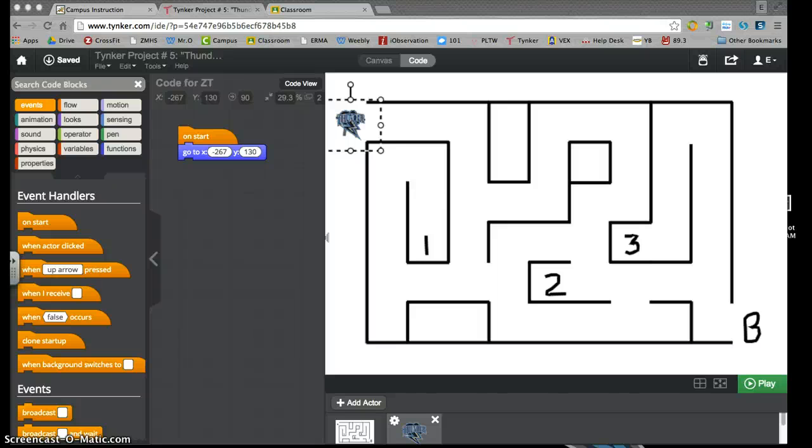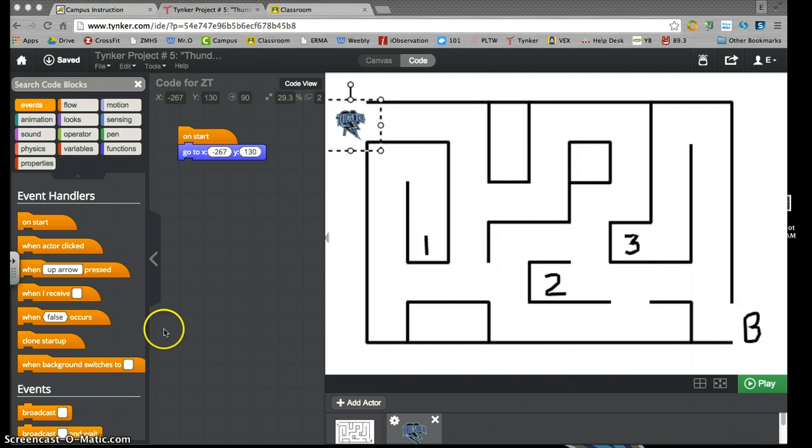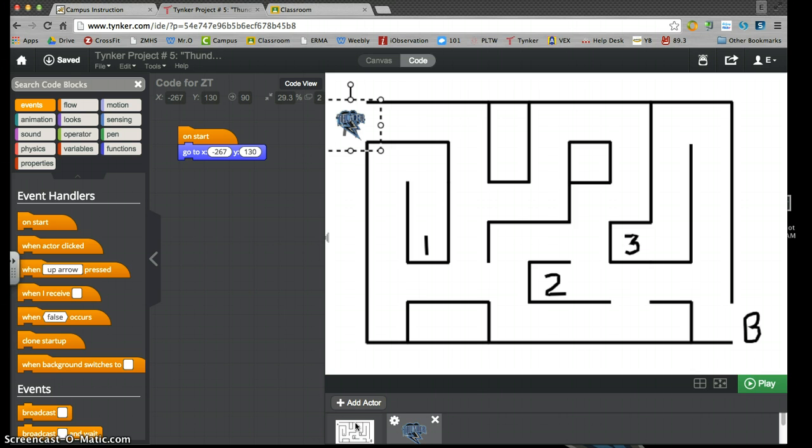Project number five is called Thunder Maze, and here it is. We gave you the background of the stage and scene of a maze and the actor of the little Thunder logo. There he is.